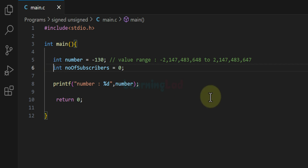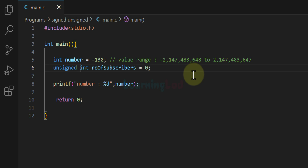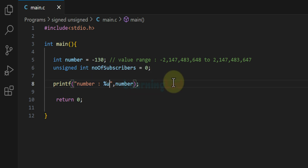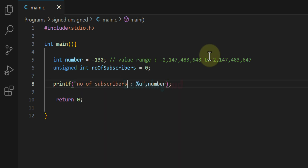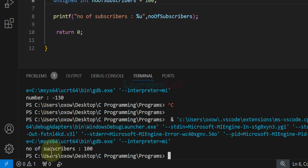As a programmer, we can indicate that a variable will not contain a negative number. To do that, we use the keyword unsigned before the data type when defining the variable. This states that the variable will hold zero or a positive number only. To display the value of an unsigned variable using printf, we use the format specifier %u. After saving and running the program with a value of 100, we get 'number of subscribers: 100' as the output.